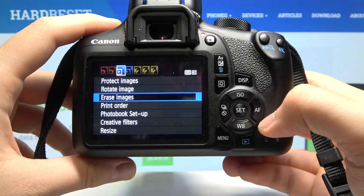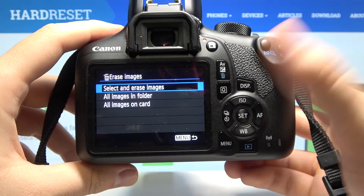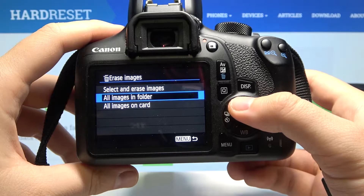Tap the AF button and then go to the arrows for images. As you can see, we can remove all images on the card, remove images from a folder, or choose only a few of them.